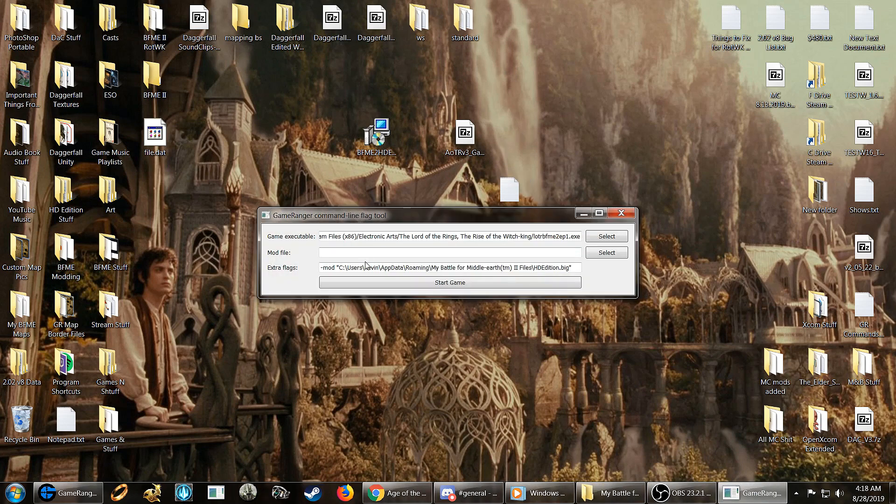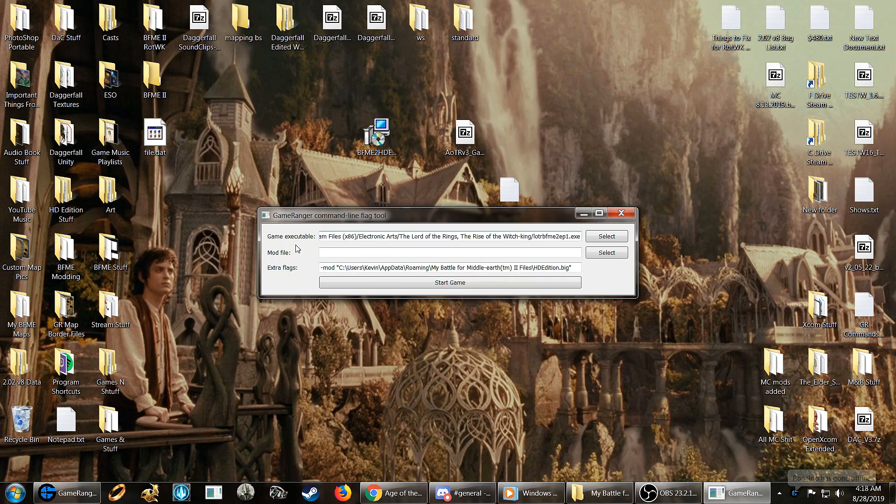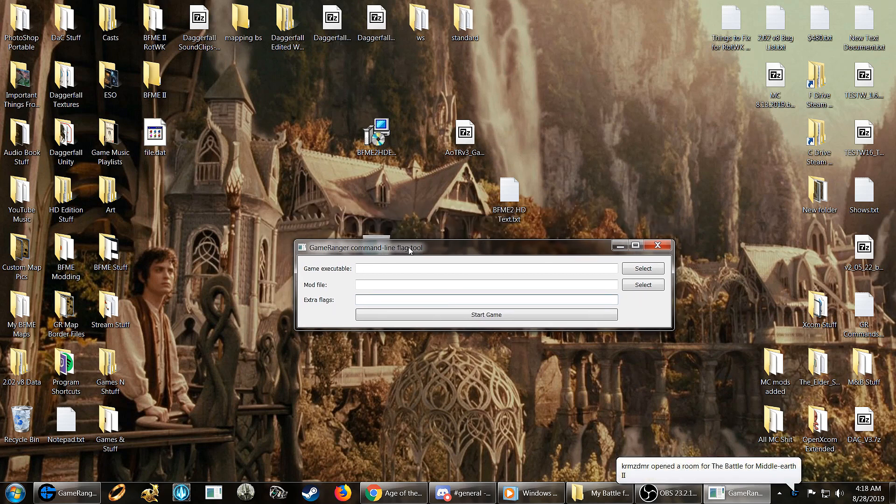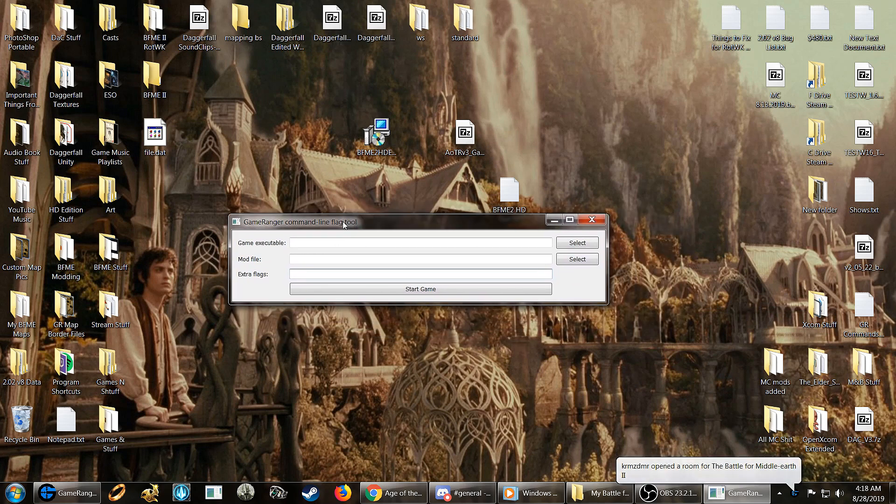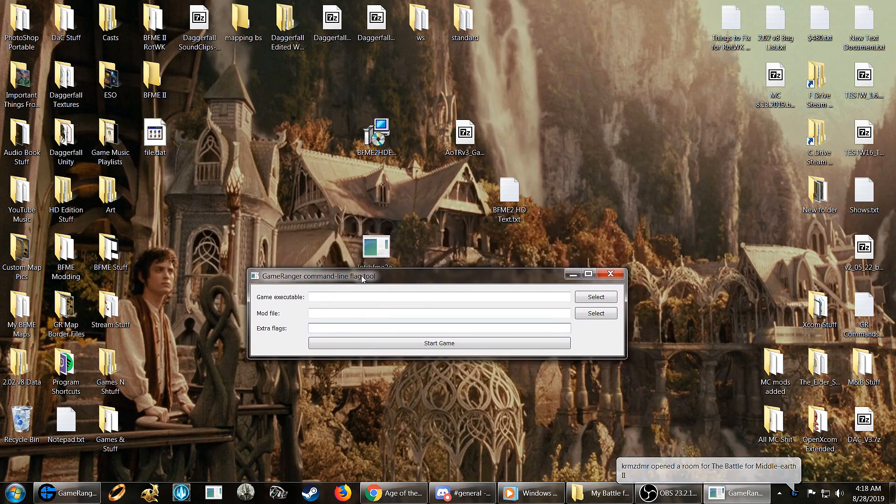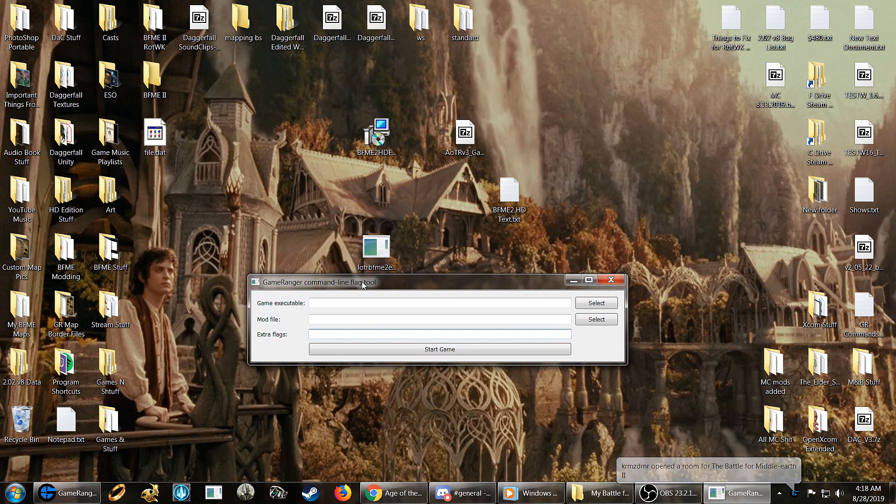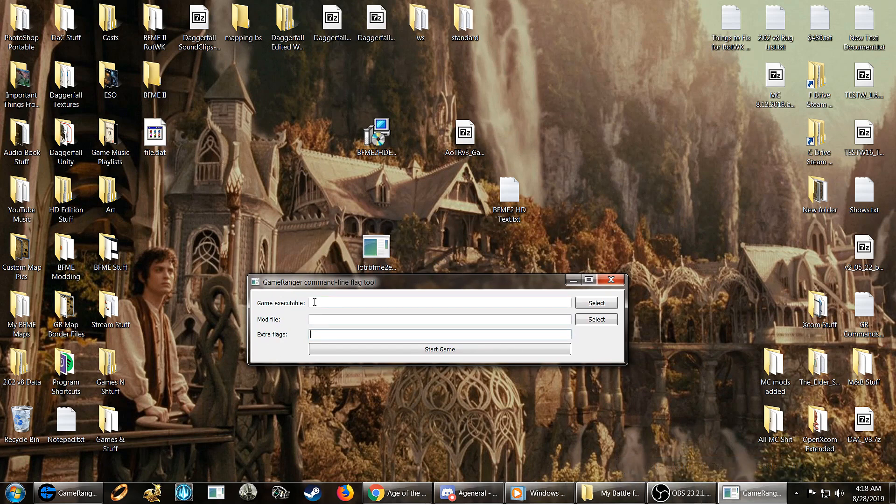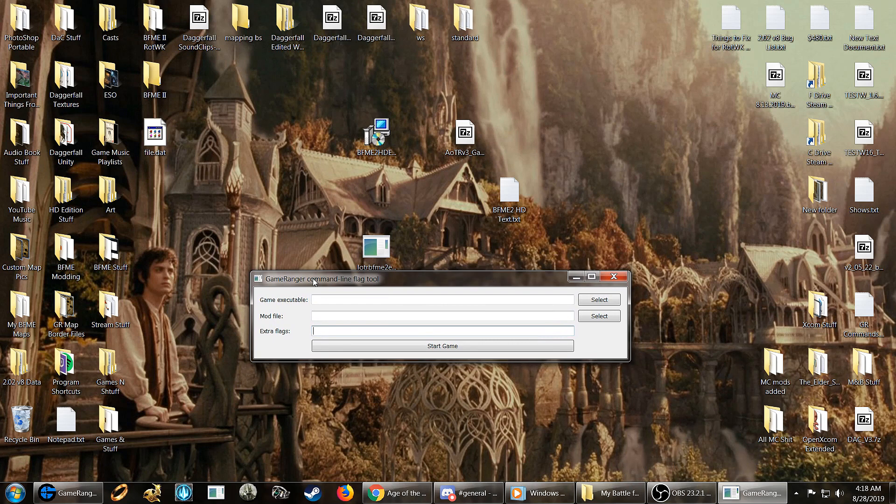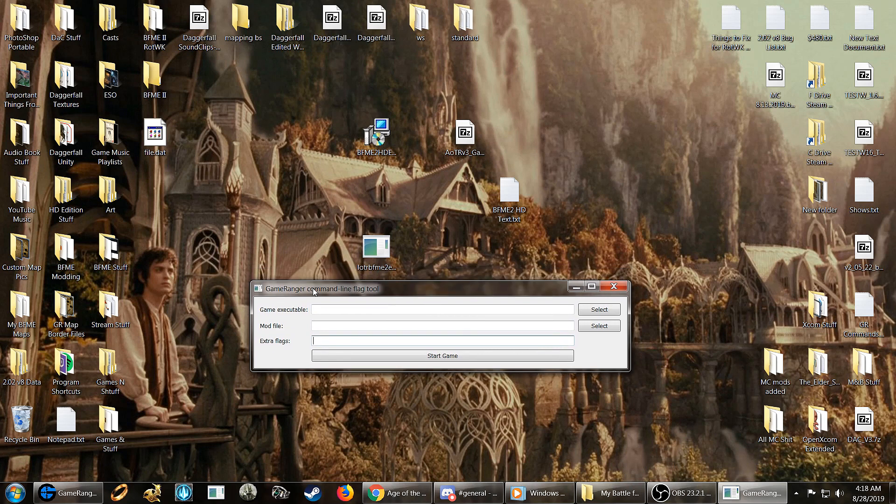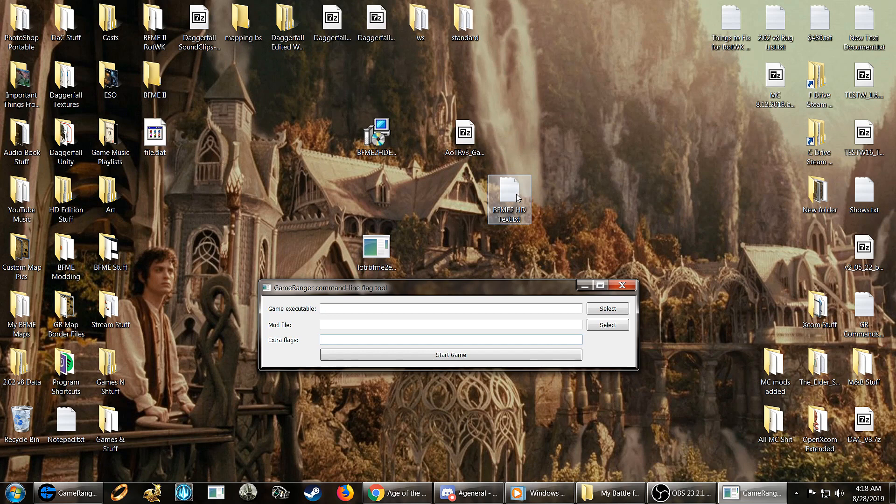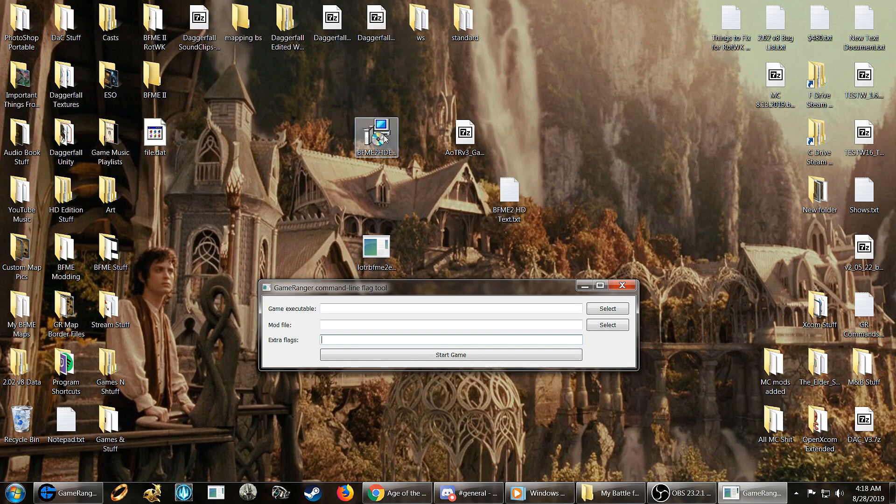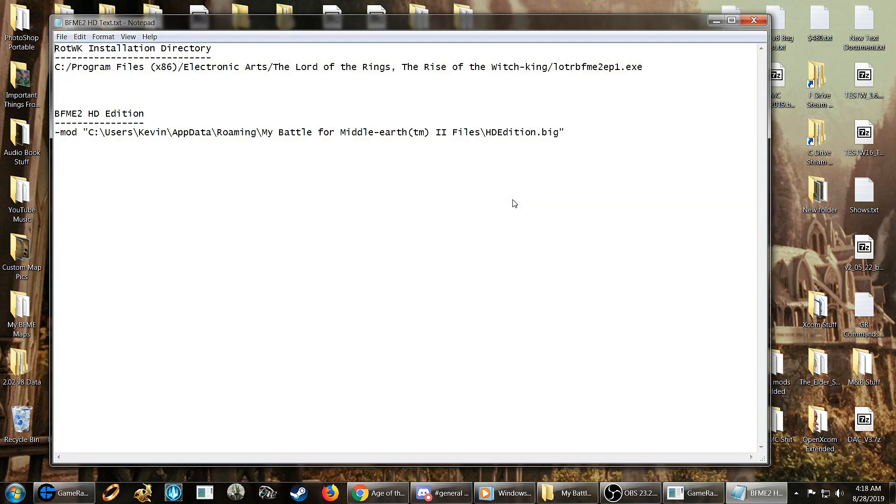So when you run this, you'll notice it pops up. Well, this will all be blank. Yours will be blank. You'll be like, okay, what the hell is this? Well, this is the GameRanger command line flag tool. Basically, this allows you to launch mods and such with GameRanger or even without GameRanger. It also works offline with GameRanger not involved at all. So what you're going to need is some text. I will leave this text in the link in the description below the video, along with the downloads for these things also.